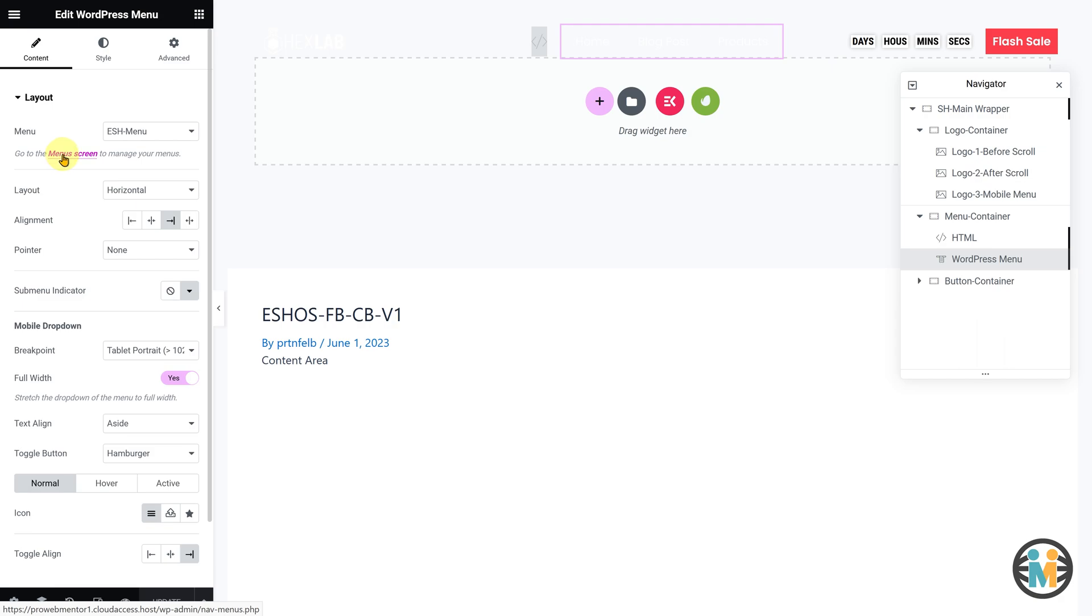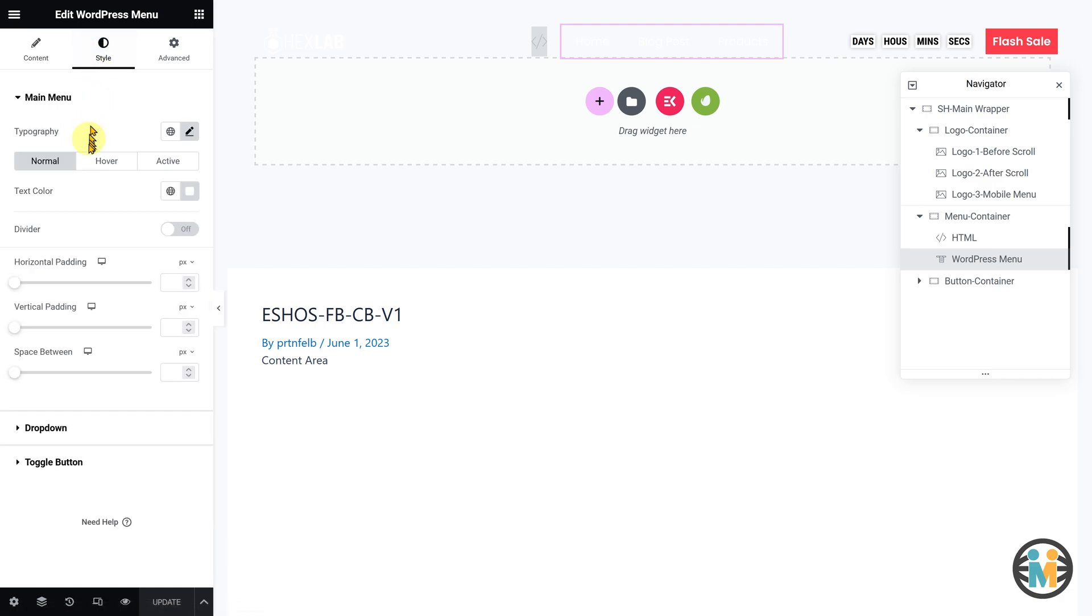Now, to customize the color and typography of the menu in the before scroll status, switch to the Style tab and make the desired modifications.